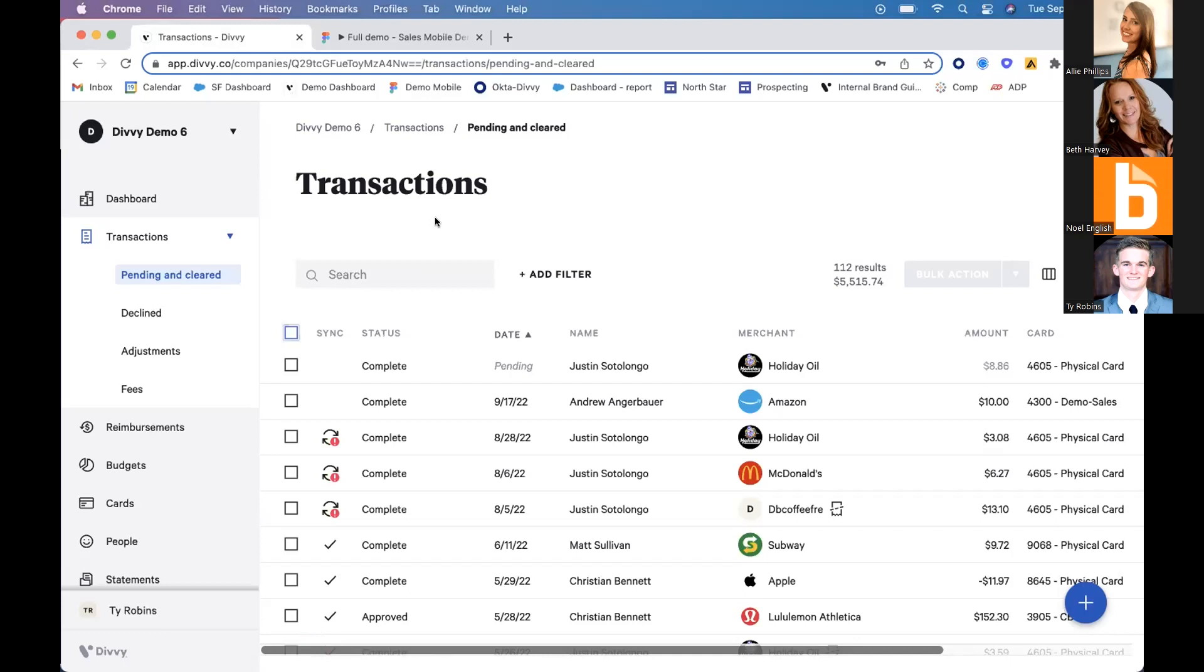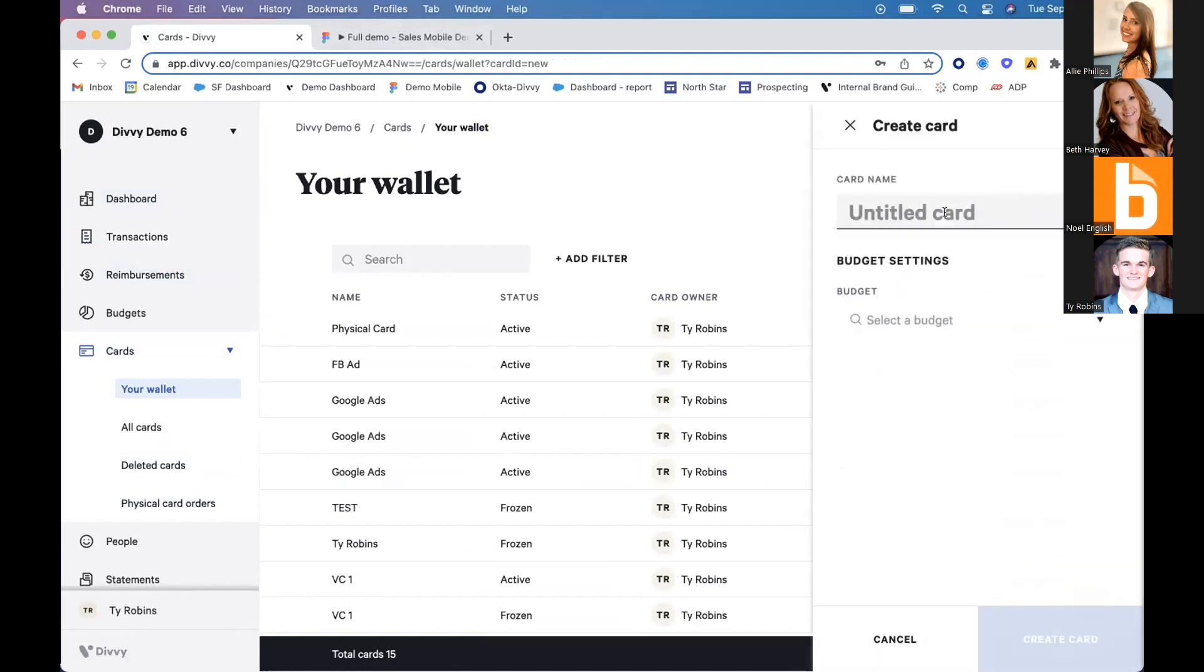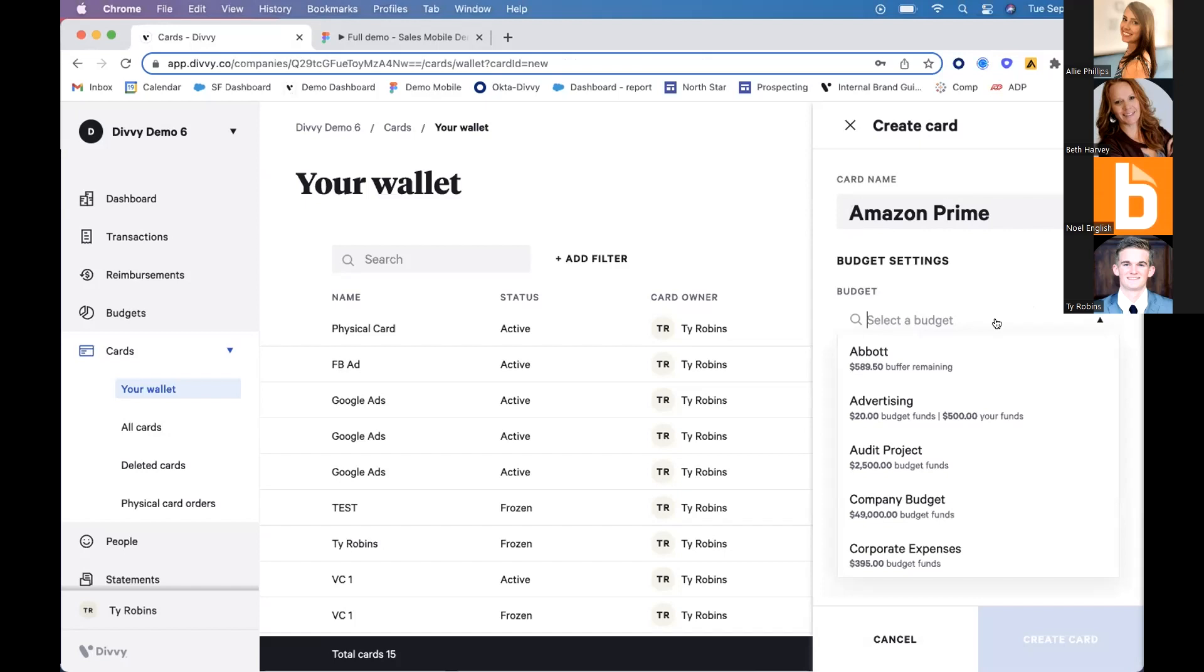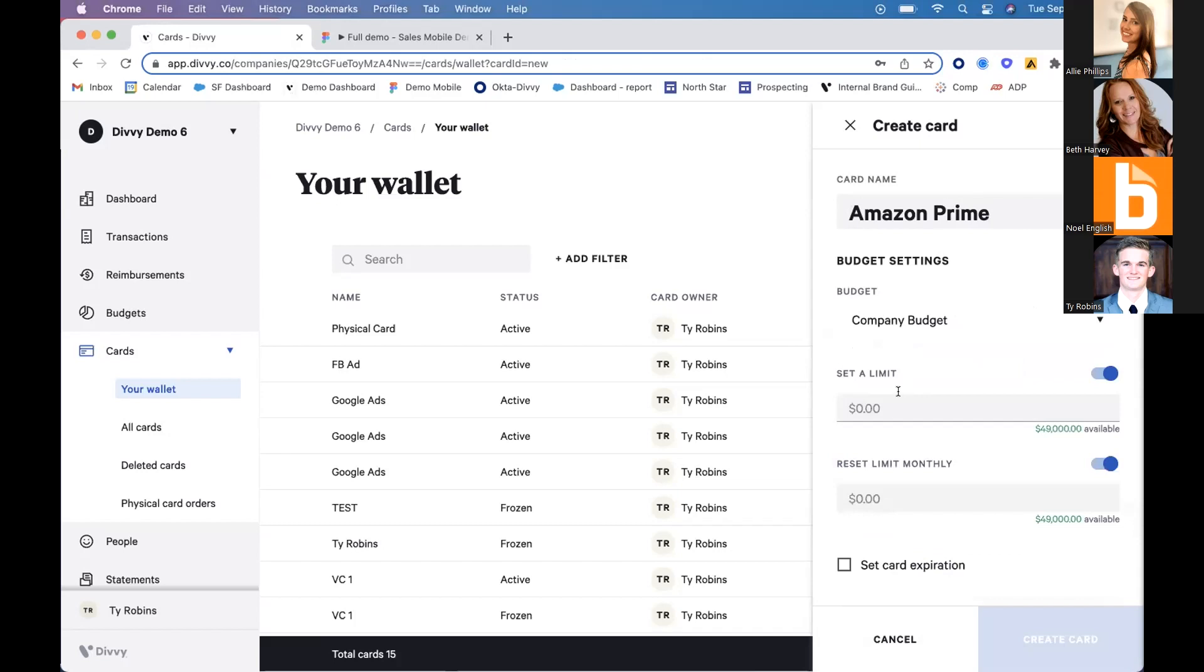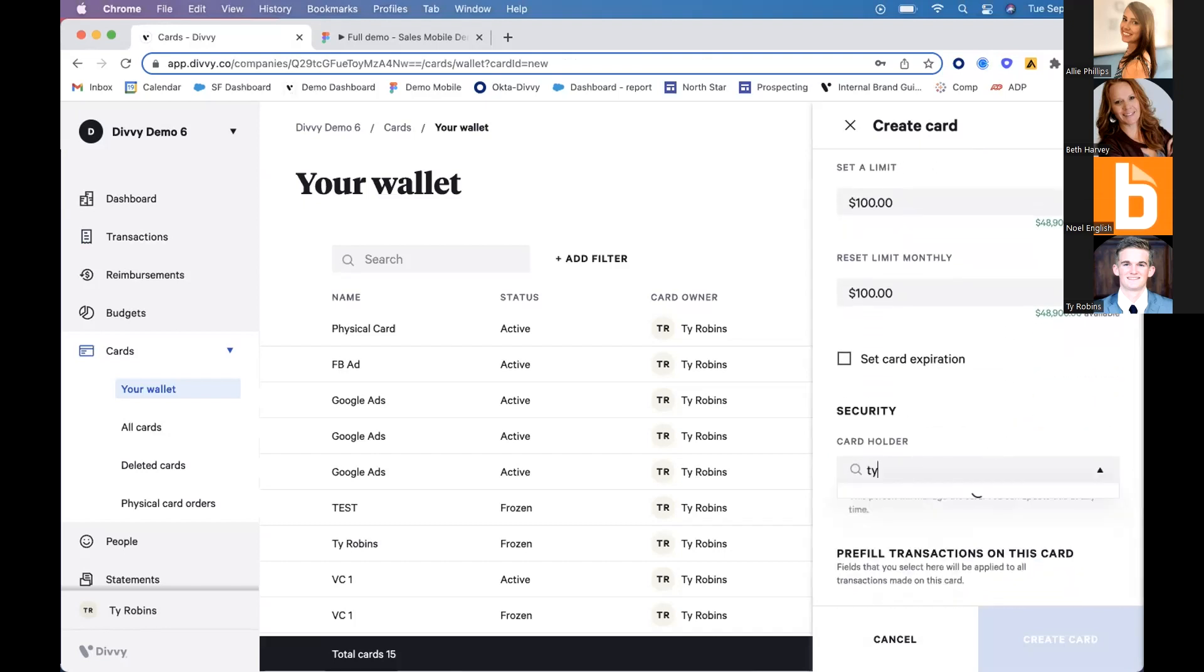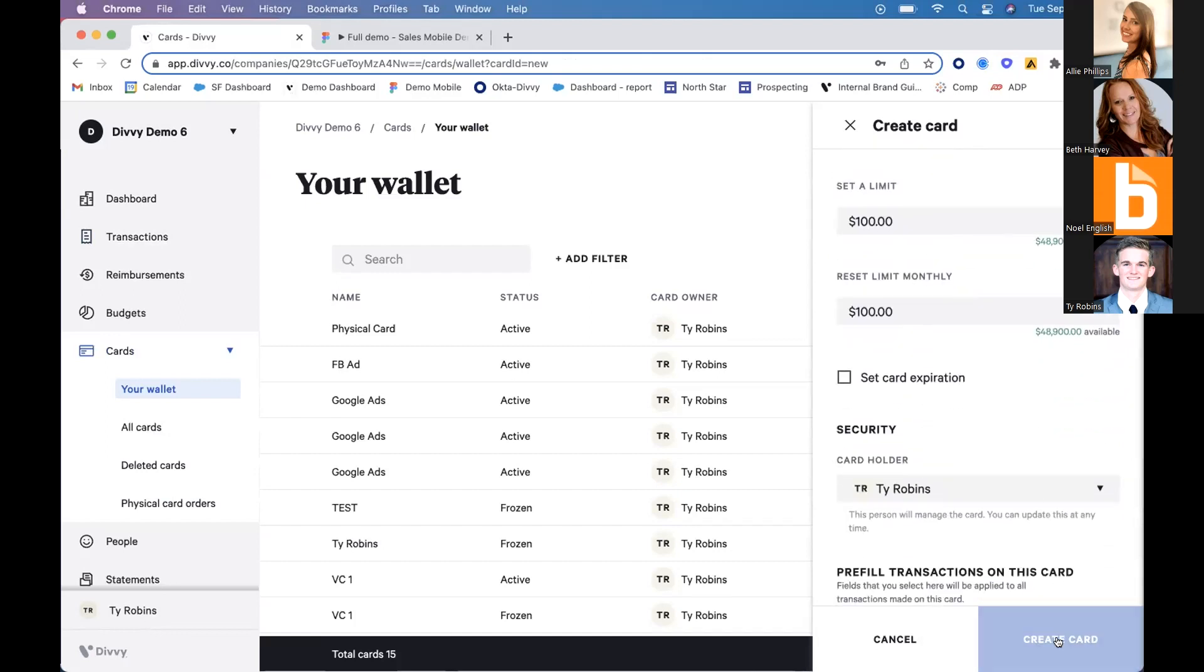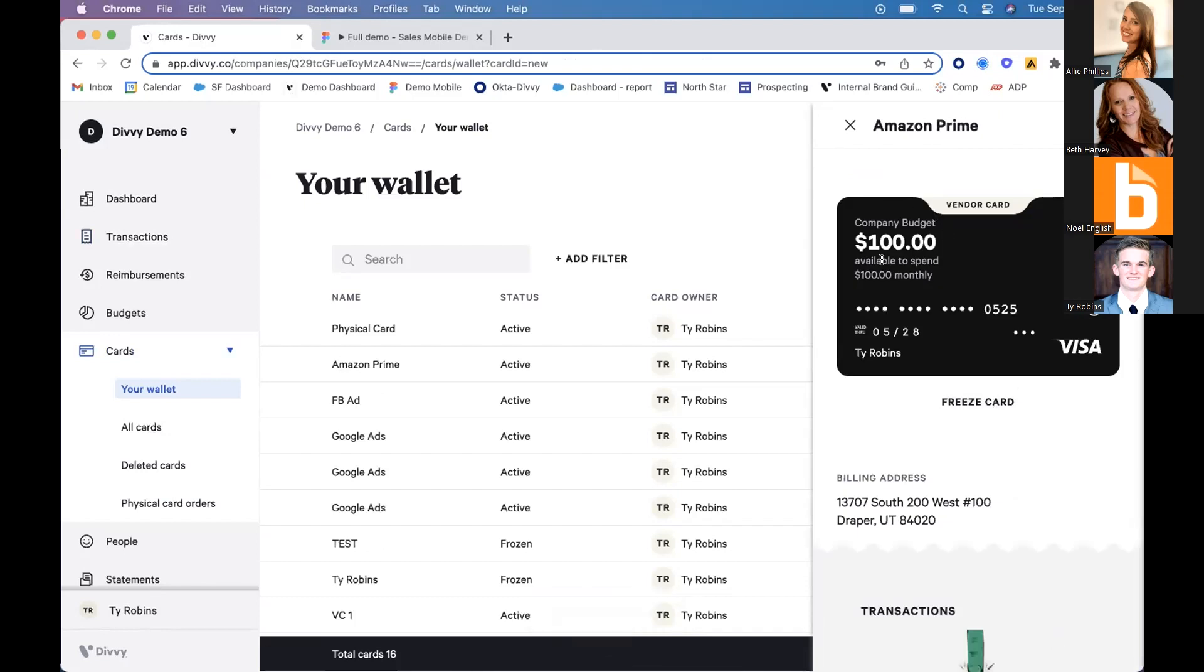Divi has a full virtual card platform on both web and mobile app. For example, let's create a virtual credit card for our Amazon Prime subscription. It costs $100 a month. We assign it to Ty, who owns this subscription. When we create this virtual card, we get a completely unique 16-digit credit card number.